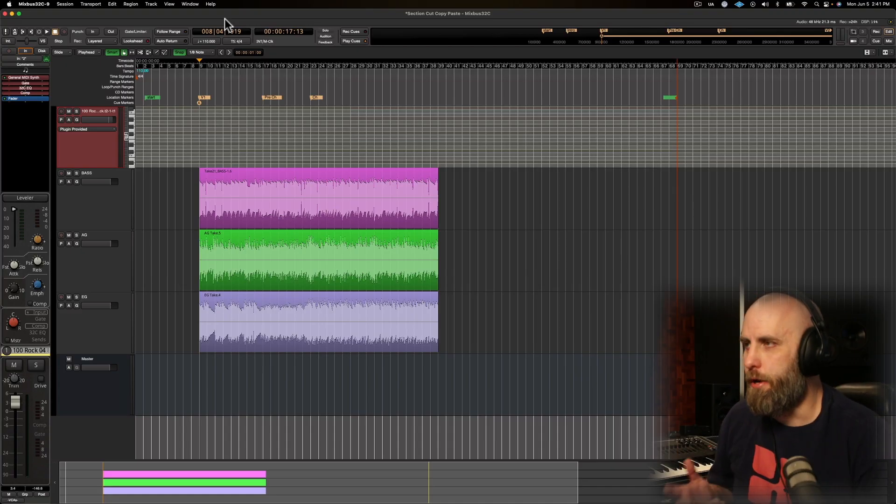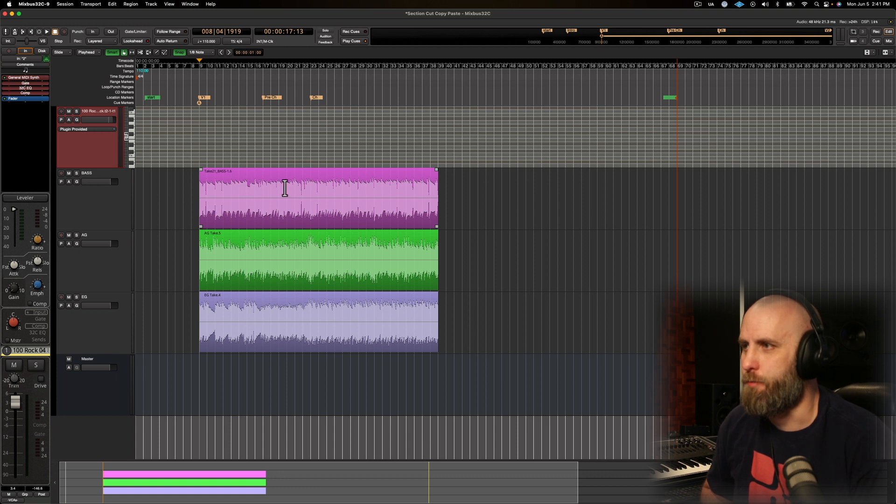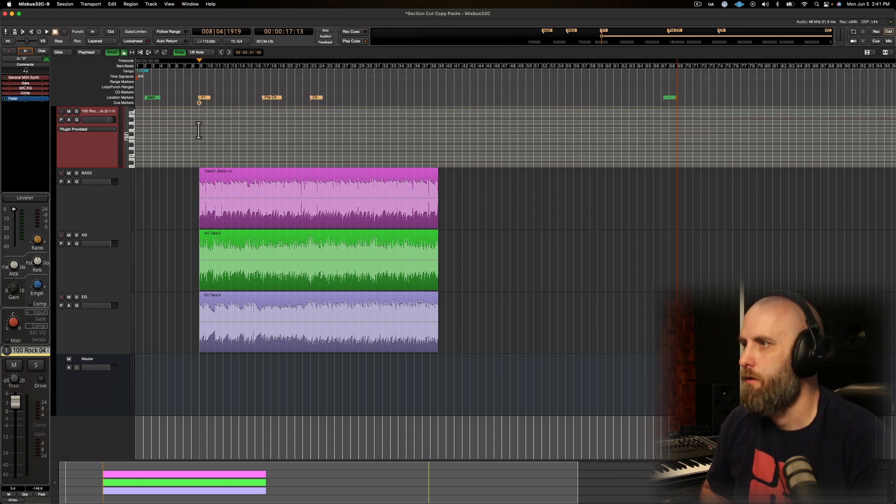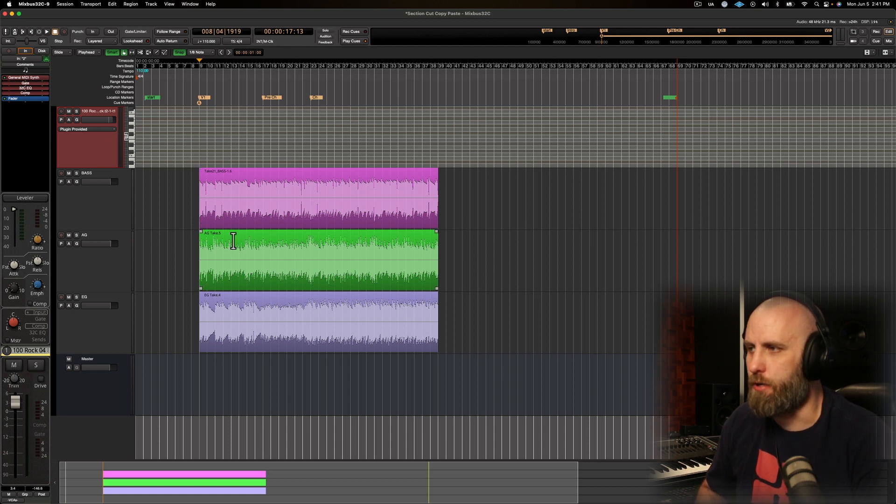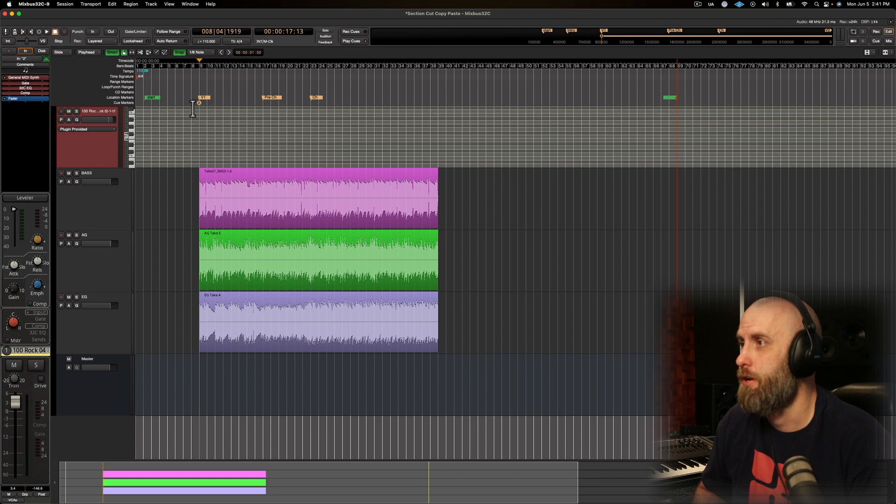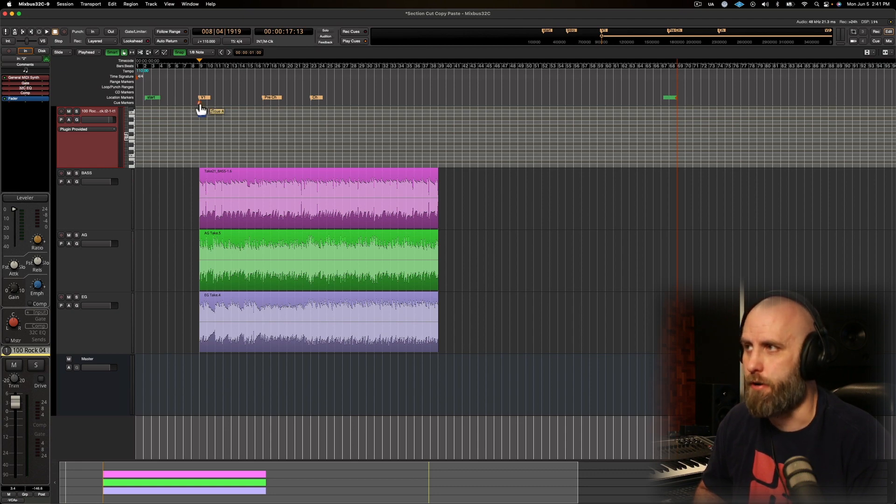So here on the screen, you can see I have three different parts: a verse, a pre-chorus, and a chorus. I have some basic bass, acoustic guitar, electric guitar, and drums from the cue page that's being triggered from the cue marker.